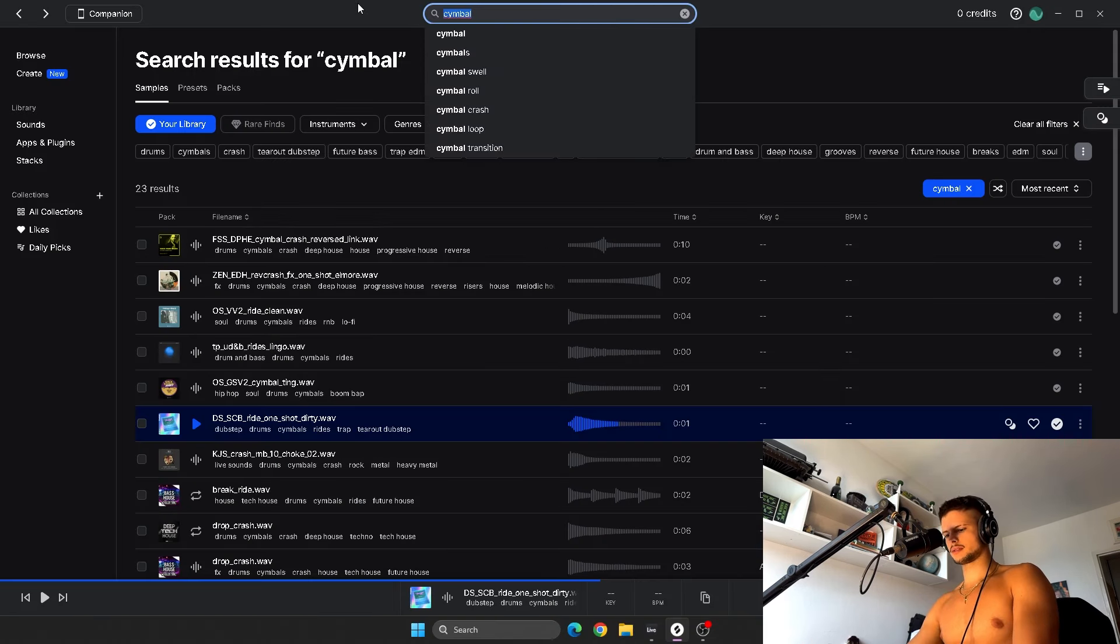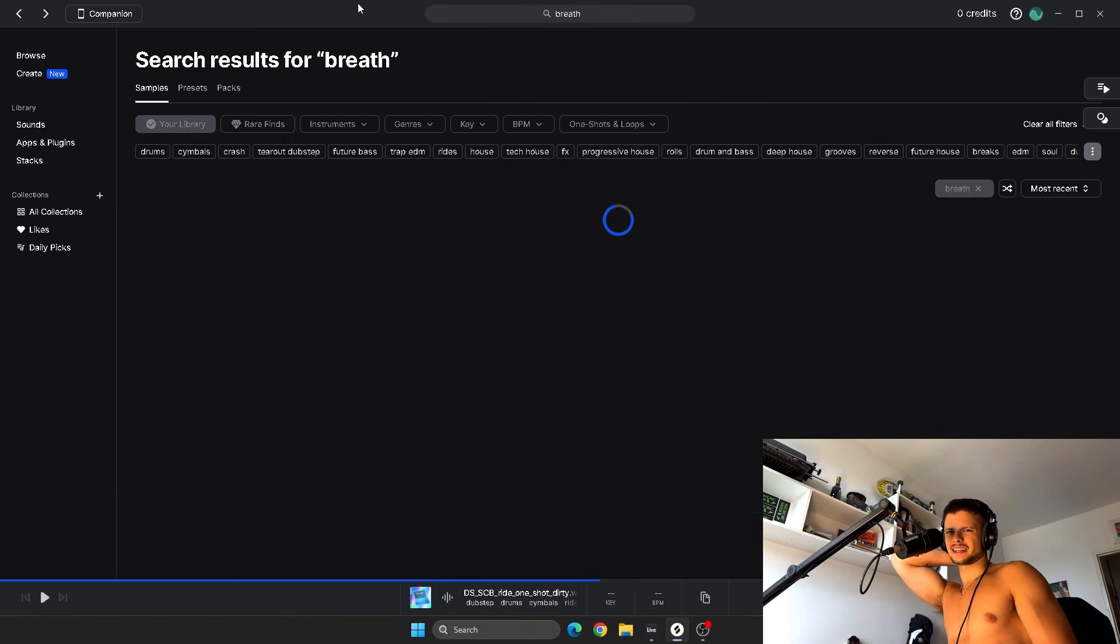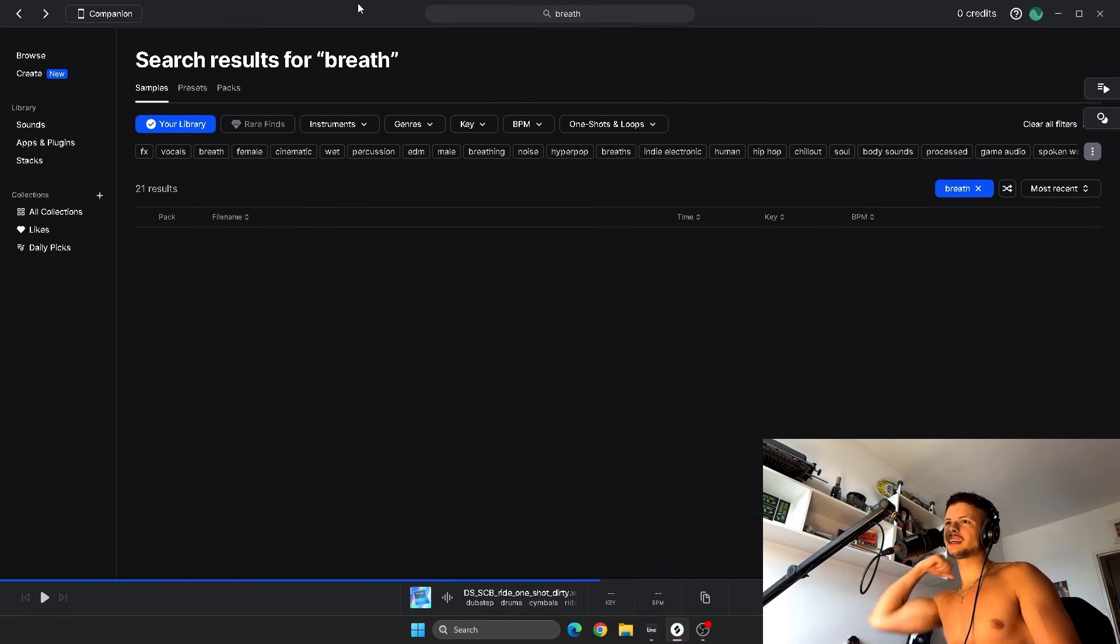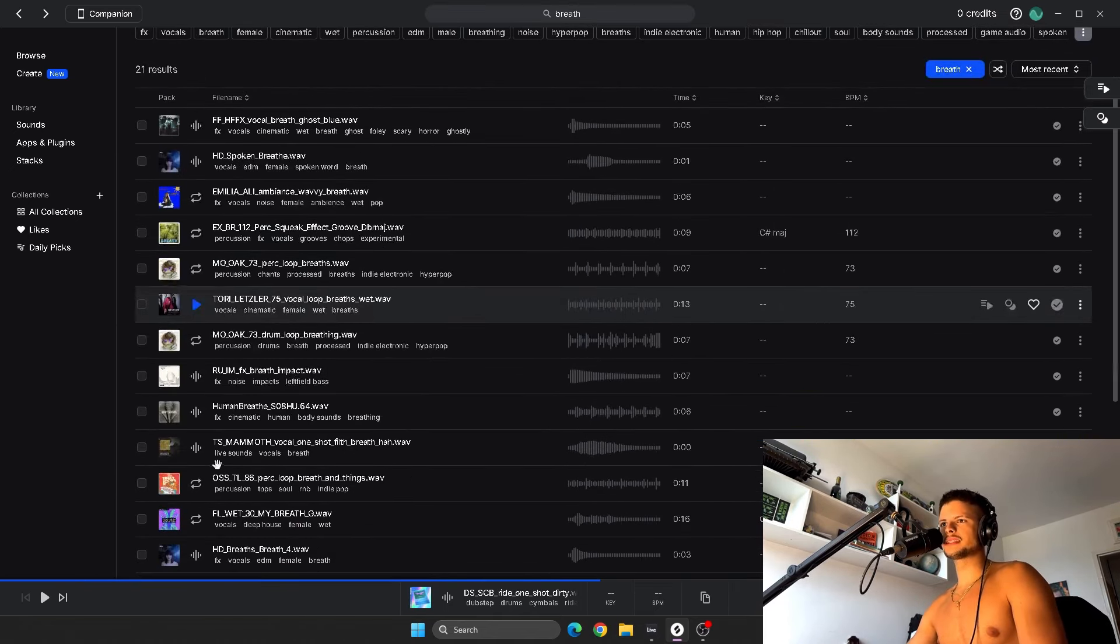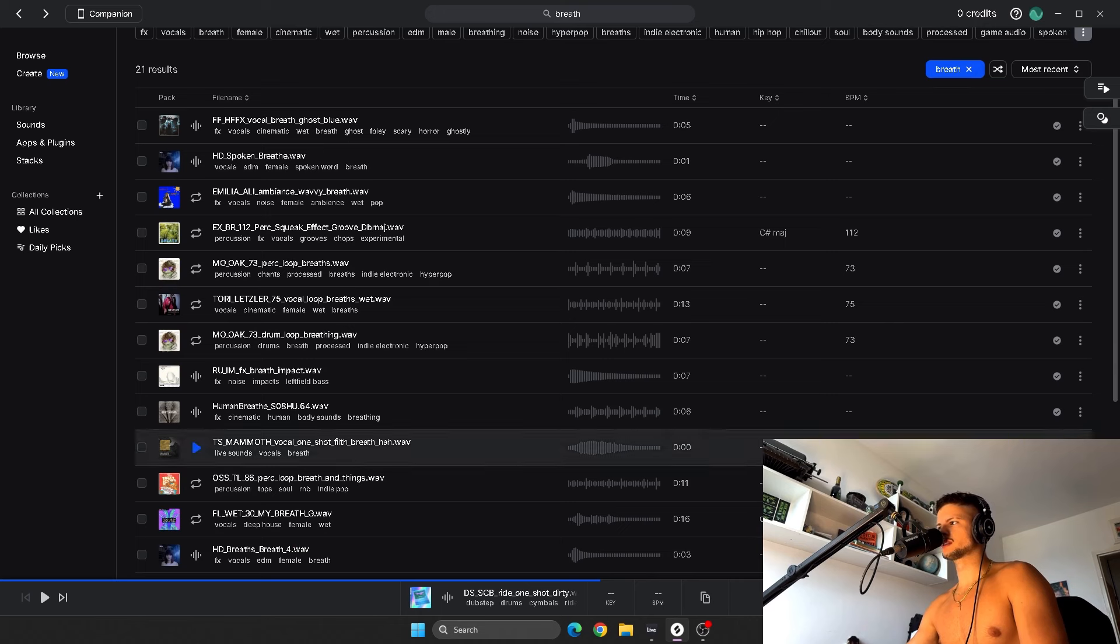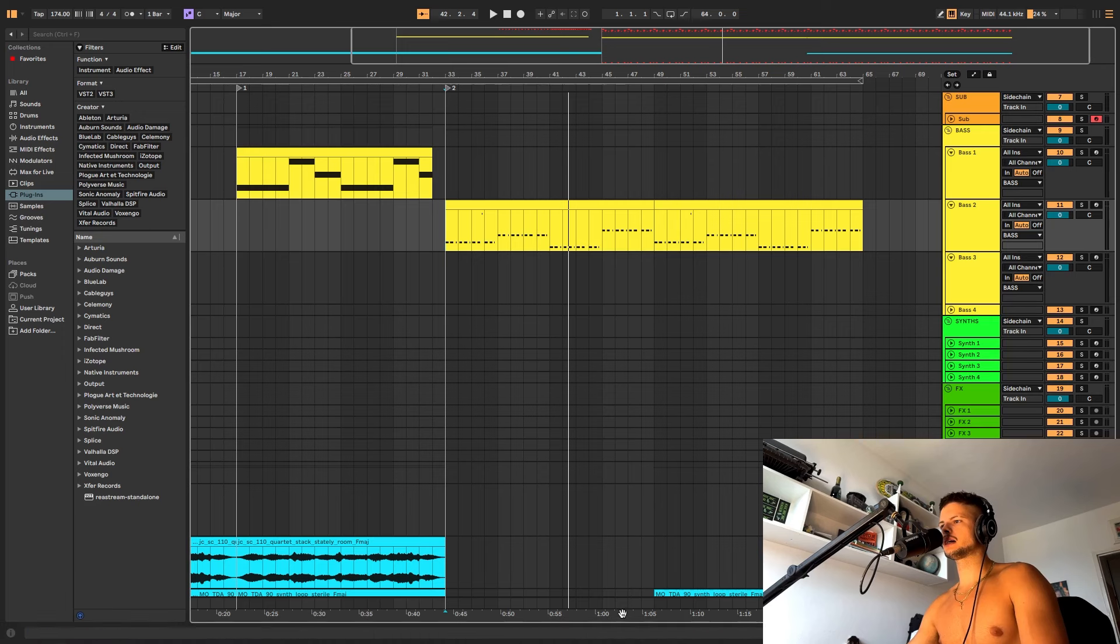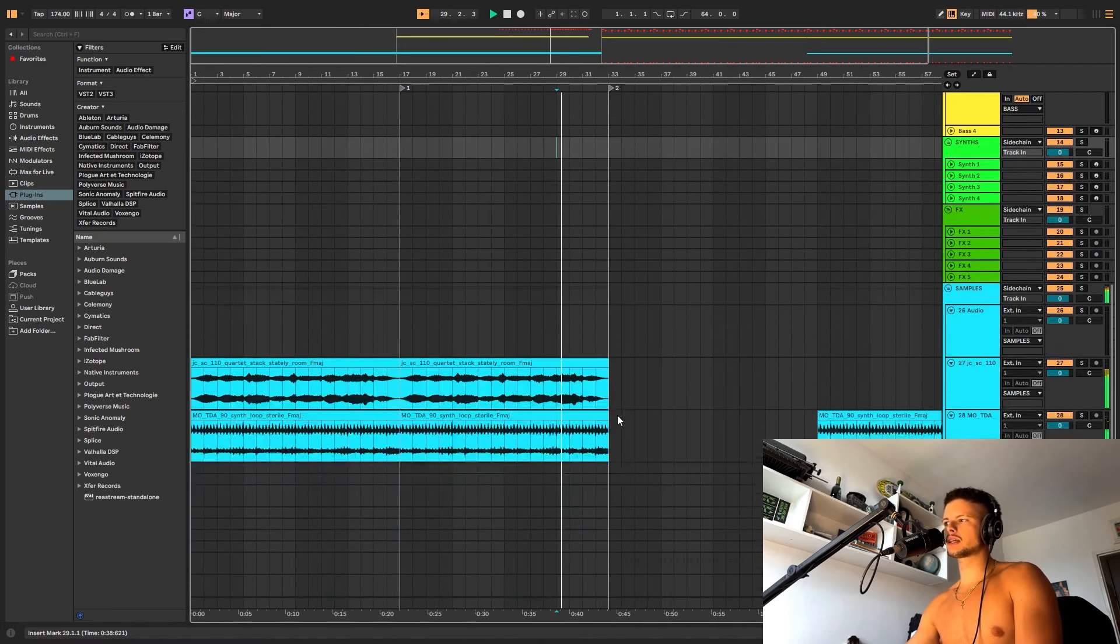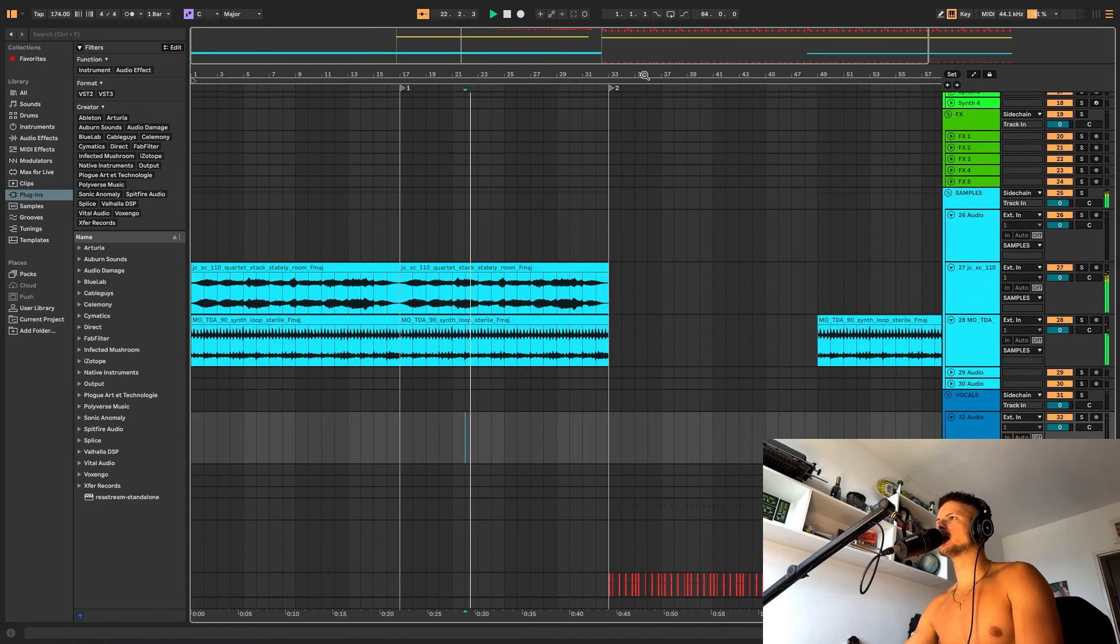Alright, the breath is kind of like clunky. It's clunky. The bass is not what I wanted it to be, but I guess it's kind of cool idea.